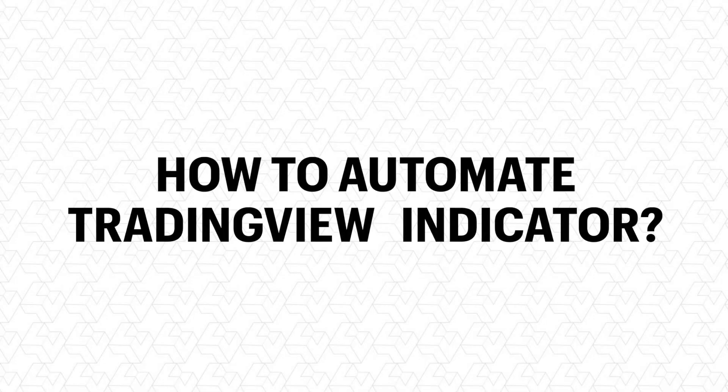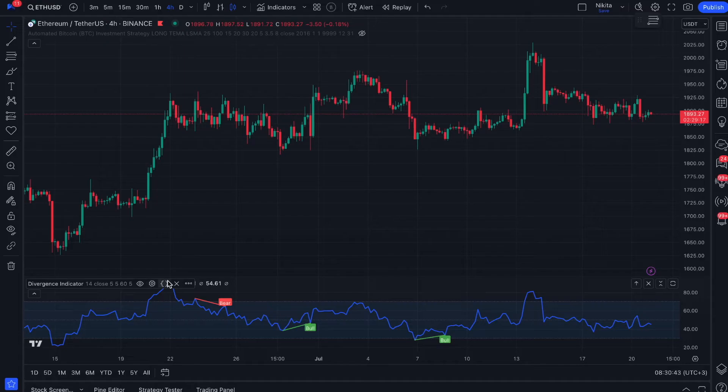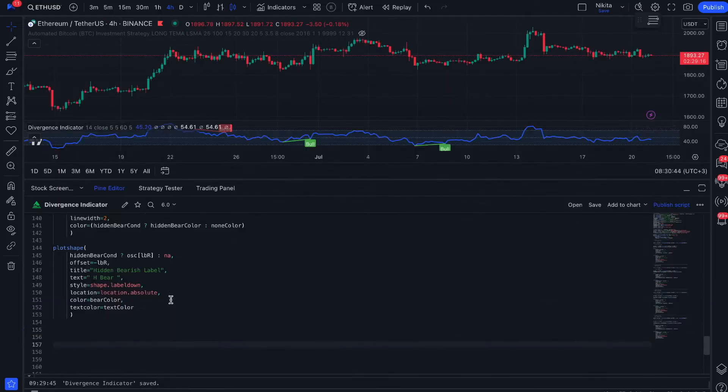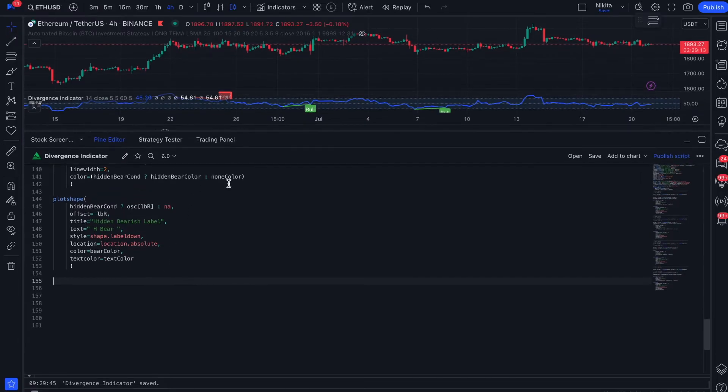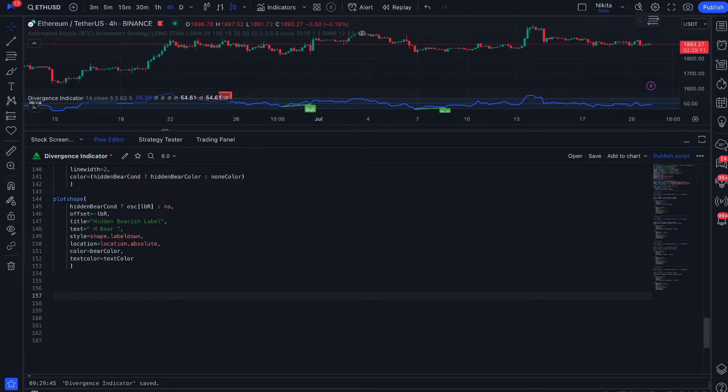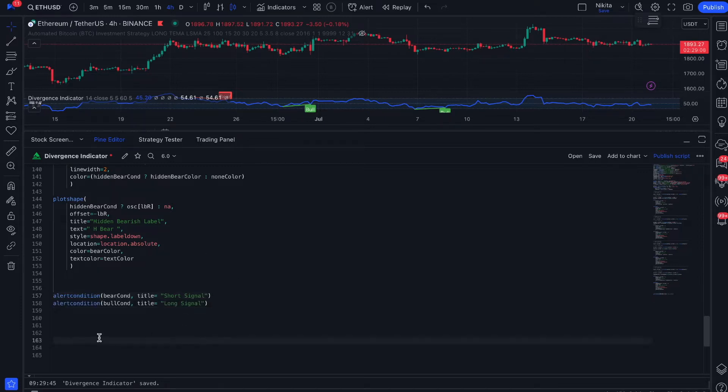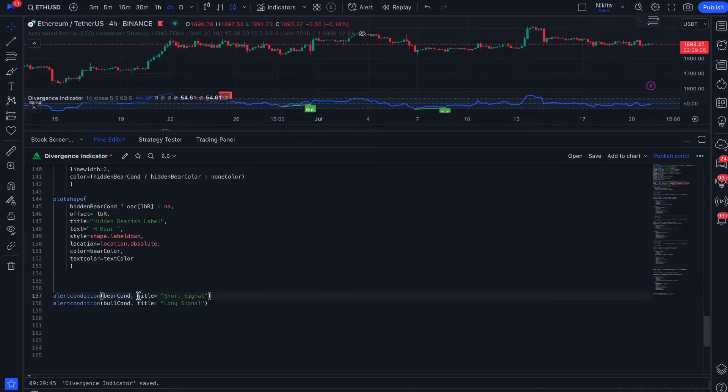How to automate TradingView indicator: To automate the indicator we should make a few changes in our code and add commands that will allow us to send alerts. For this we will use the alert condition function. We should add it to the code and specify the condition that we use to display alerts as well as the name for this alert.